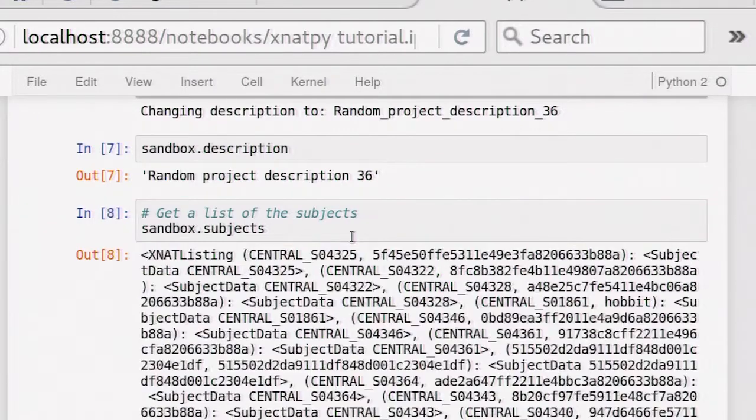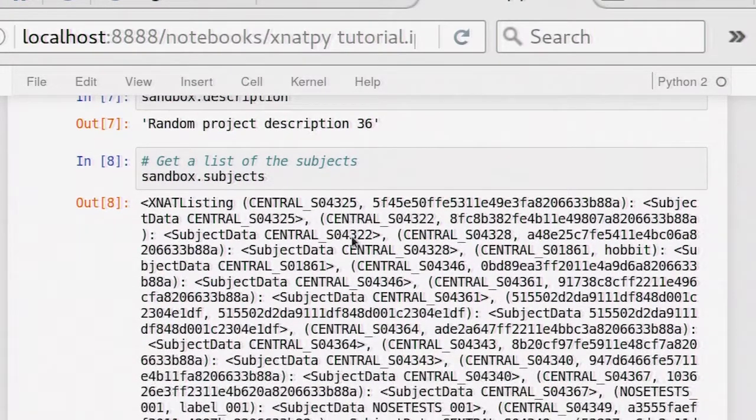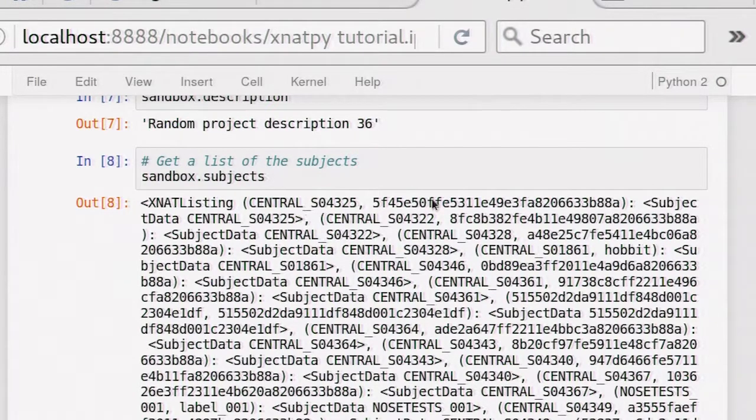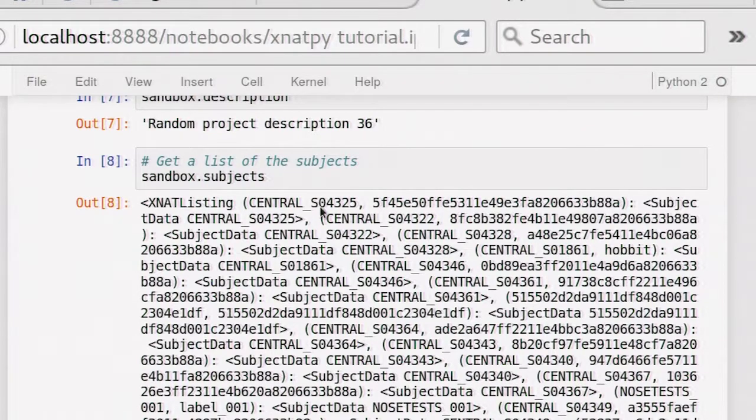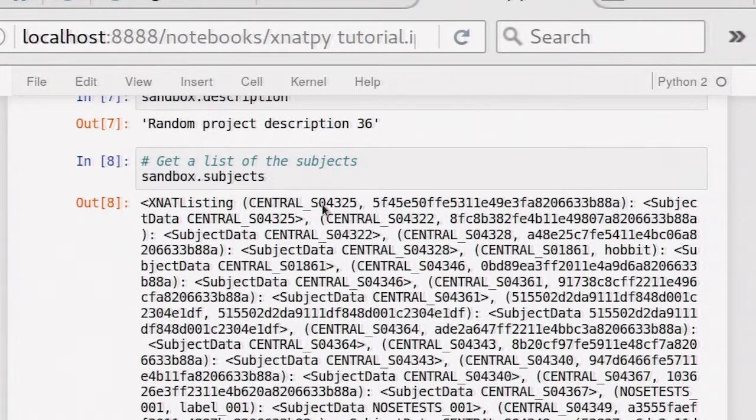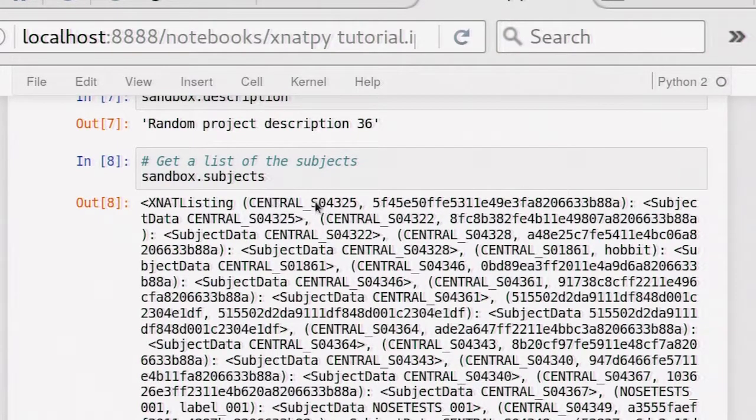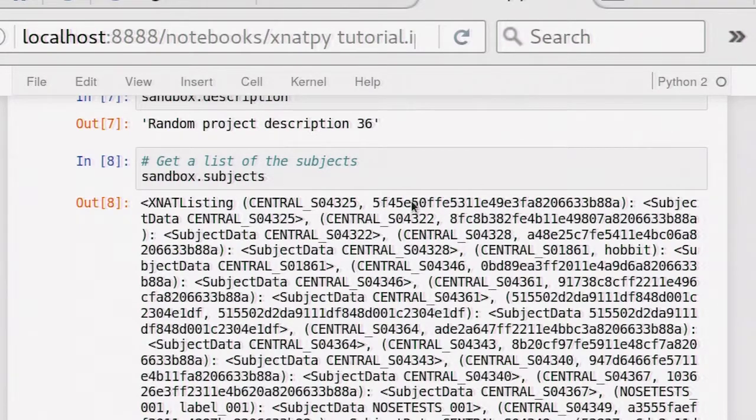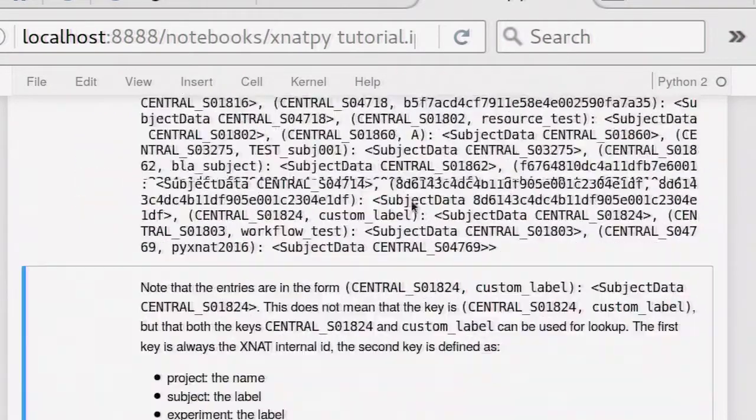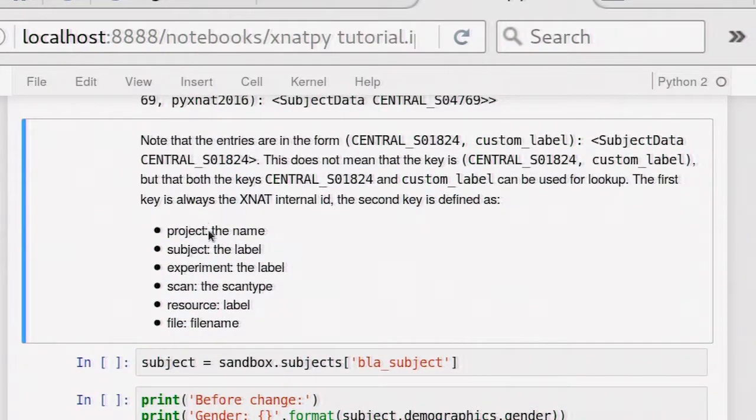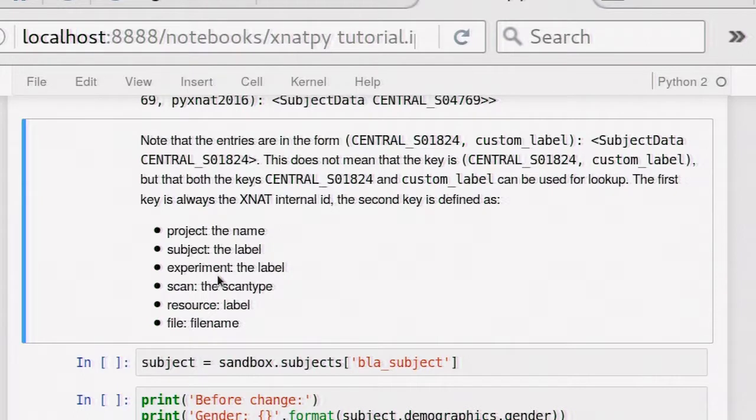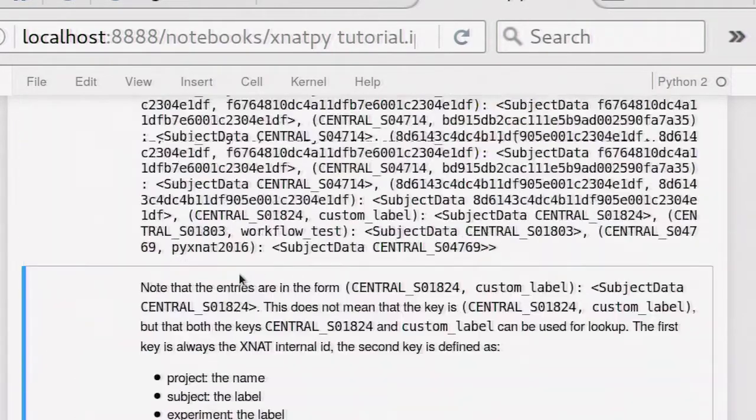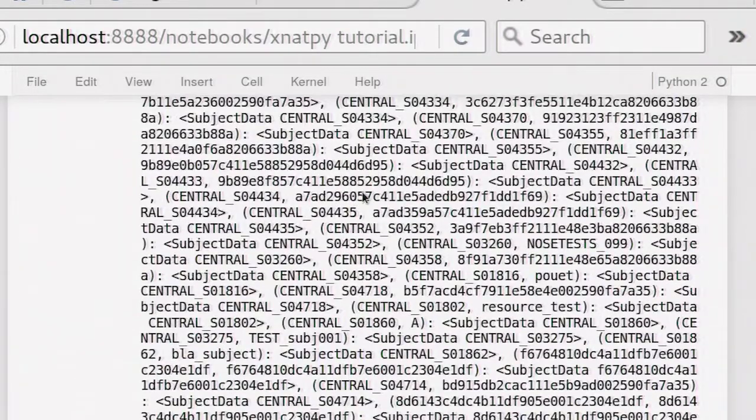You can also get a list of all the subjects, for example, in the project. This is a sort of mapping. It looks a bit daunting, maybe, but in fact it works very similar to a dictionary in Python. The only difference is that you have two keys to a value. And you can use either of the keys. You don't have to use them both. So this is basically the XNAT ID, because every object in XNAT has an ID. And for subjects, this is a label. For projects, that would be a name. And for scans, it would be the scan type, for example. That's like the more human-readable version of the ID in a lot of cases.